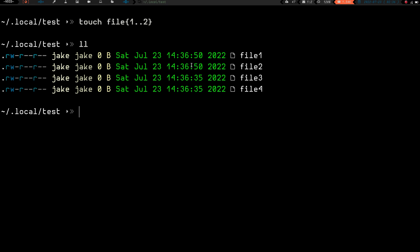The timestamps show about a 15-second difference — 14:36:50 versus 14:36:35 for files 3 and 4. So touch file{1..2} with curly braces just updated the timestamp for those two files.